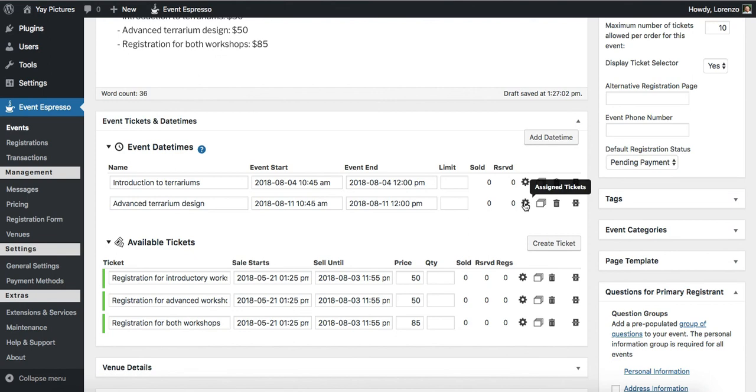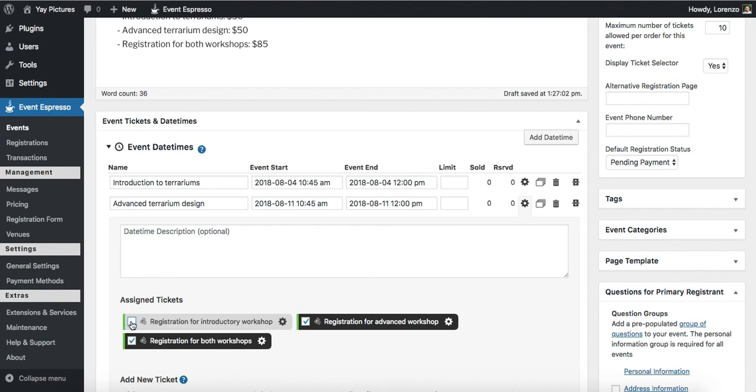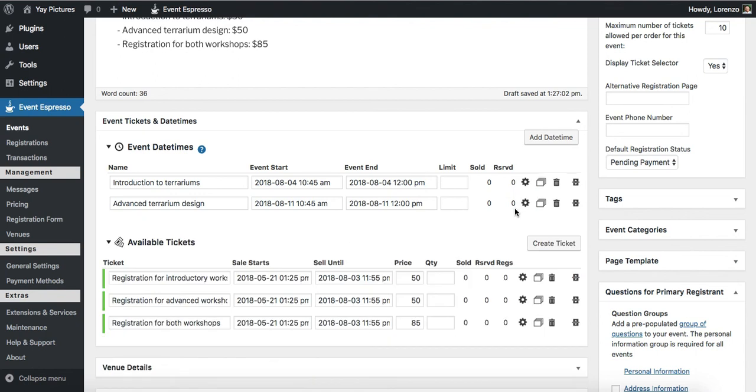Then we'll go back and do something similar for the advanced one. So for the advanced, we want to keep that one. We also want to keep the registration for both workshops and then pull access for the intro. Alright, so we've just set up those date times and now we've set up the pricing options.